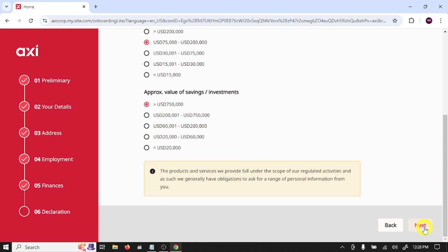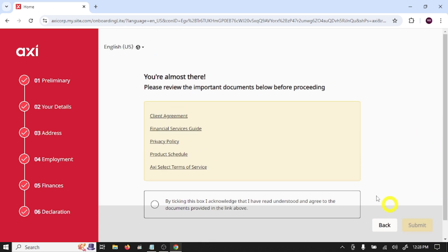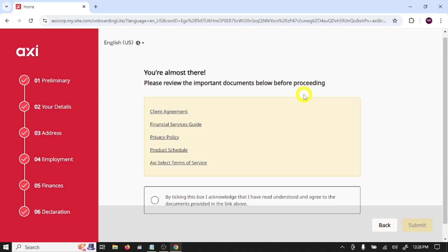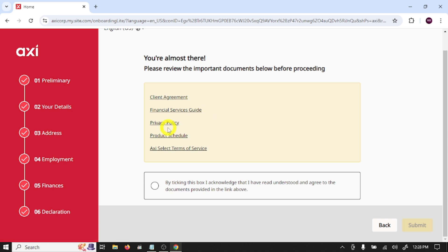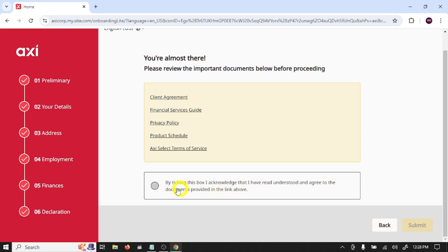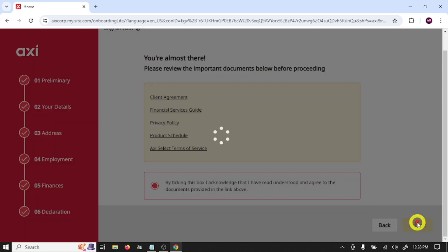And click next. We are almost there. Please review the important documents below before proceeding. So these are client agreements, financial service guide, and privacy policy. By ticking this box I acknowledge that I have read, understood, and agree to the documents provided in the link above. So select this and click submit.